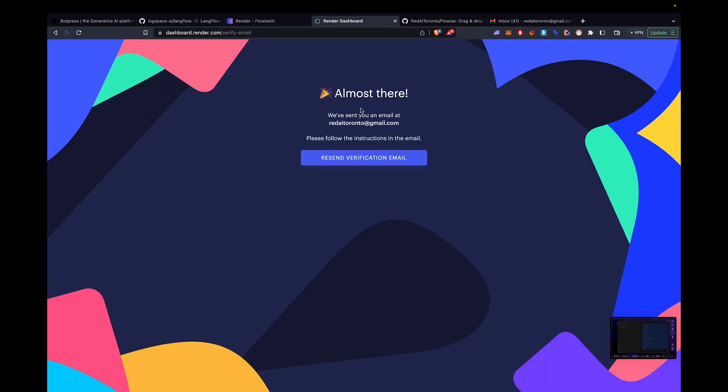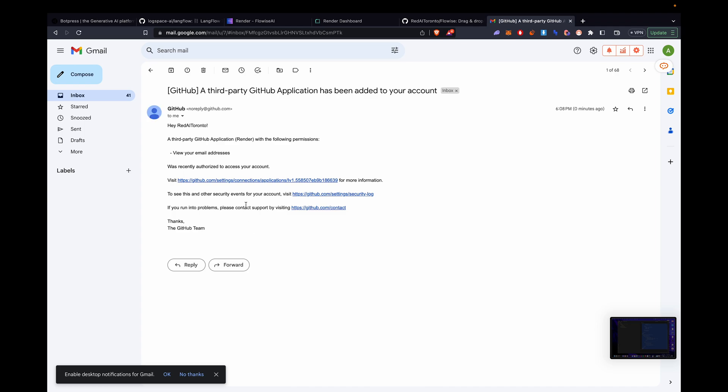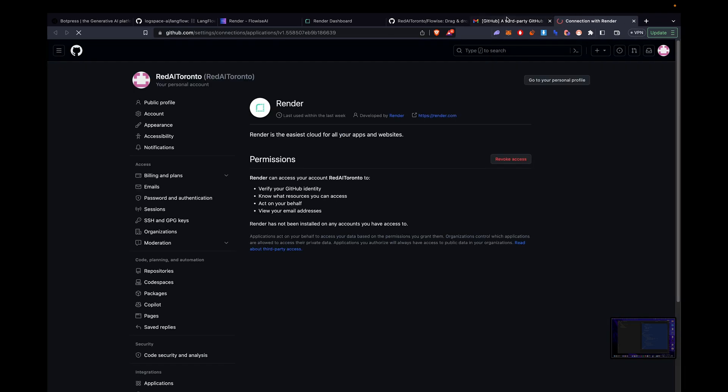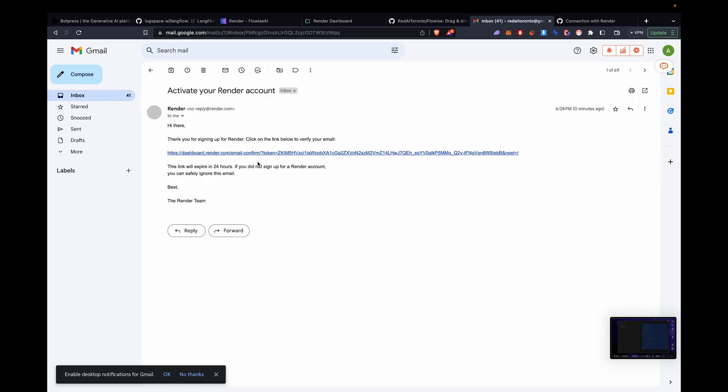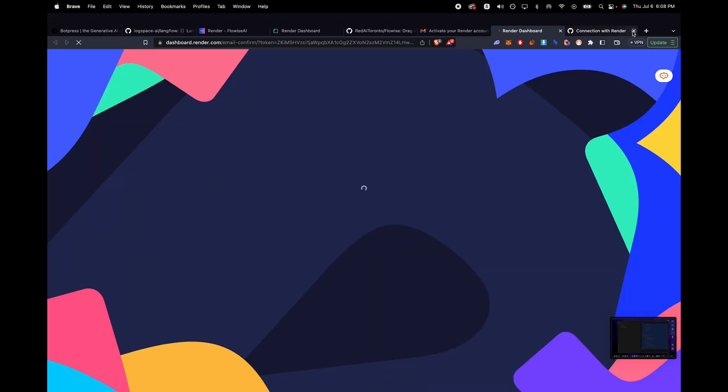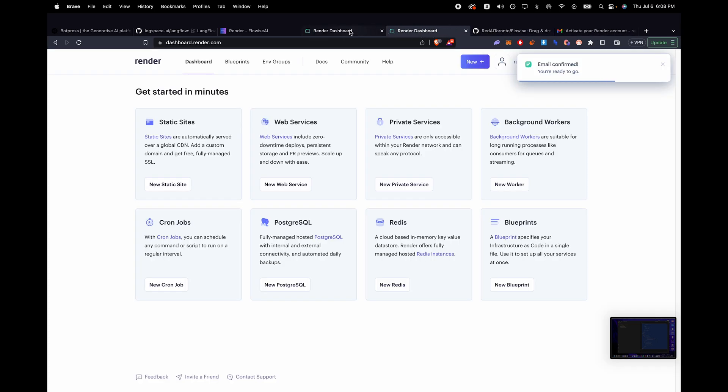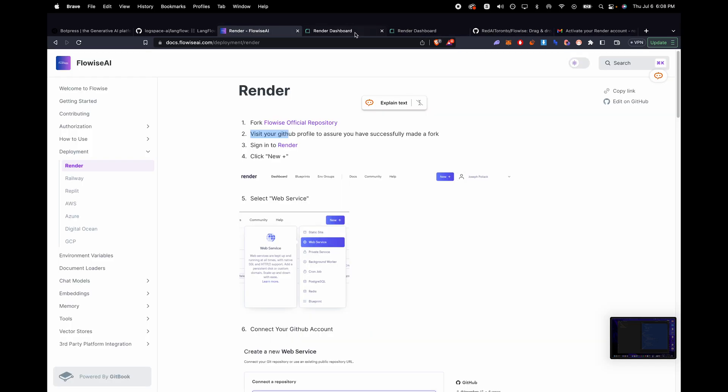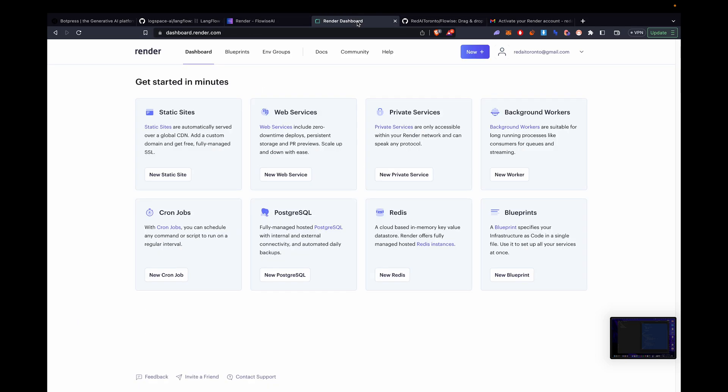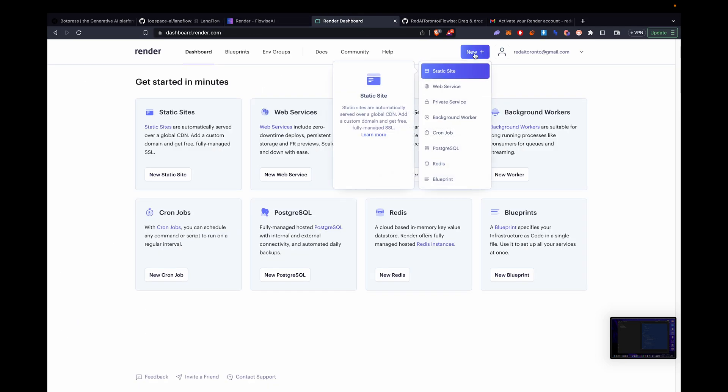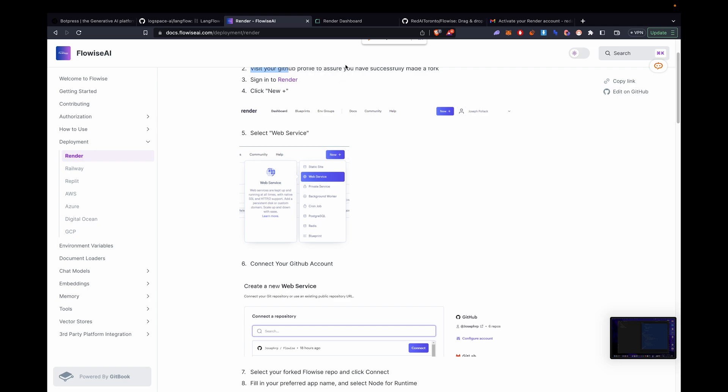It should send us a confirmation email. We'll go to our email. Look for render. There it is. Click on it. And we're good. Now we're in. So now we'll go back to the instructions. It says click new plus. There it is, the button. Click on it. And then it's going to be web service. Select web service.